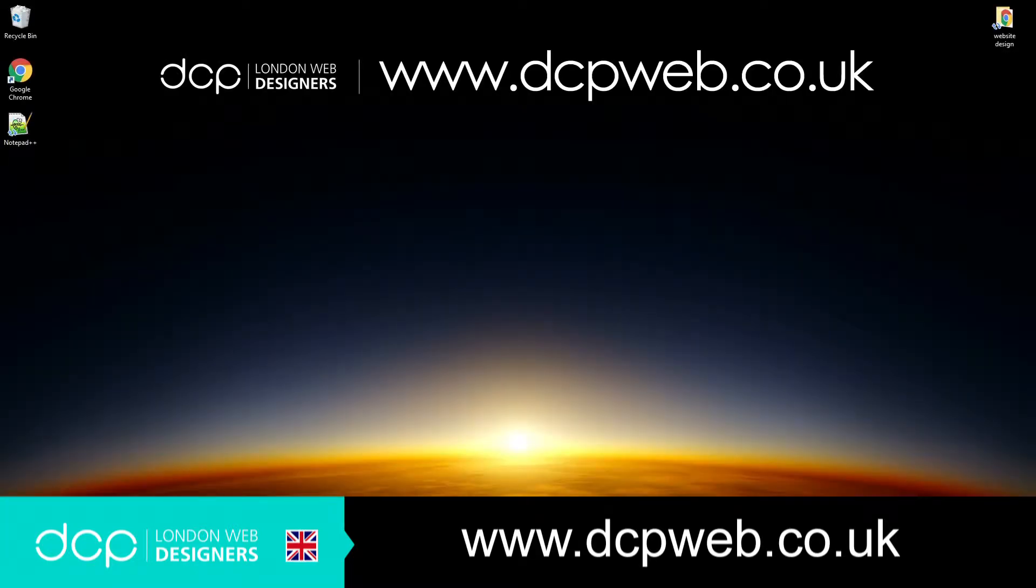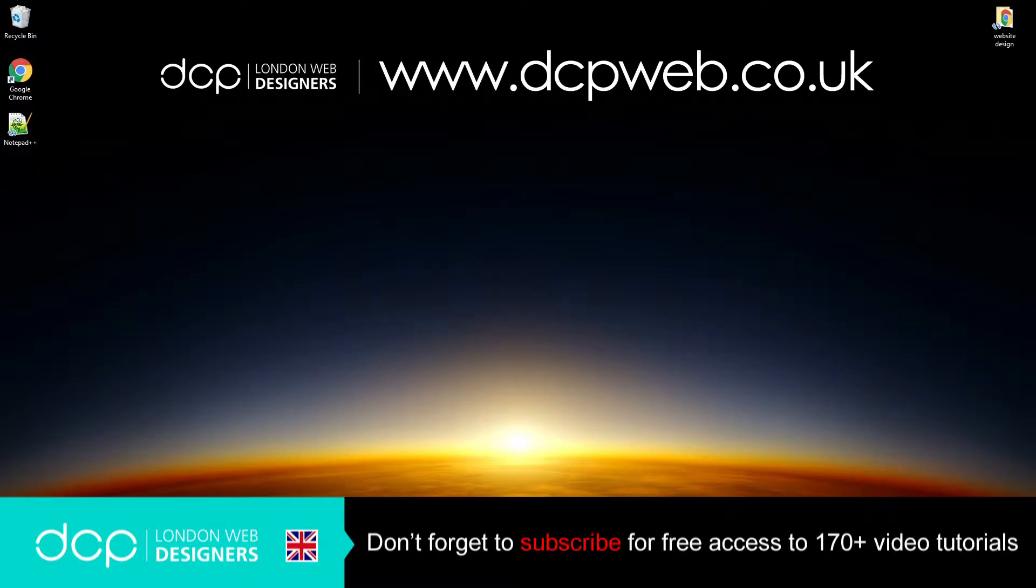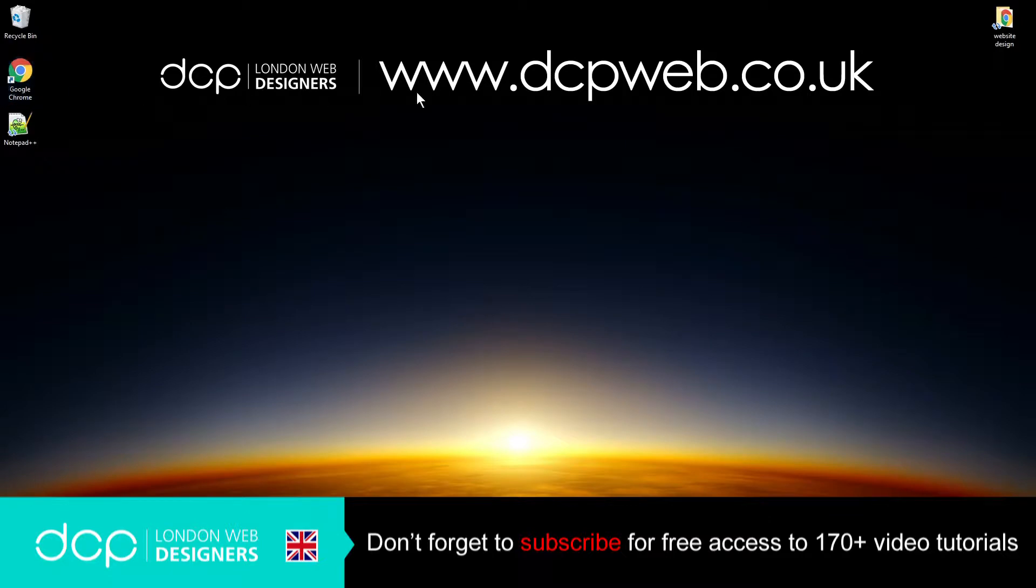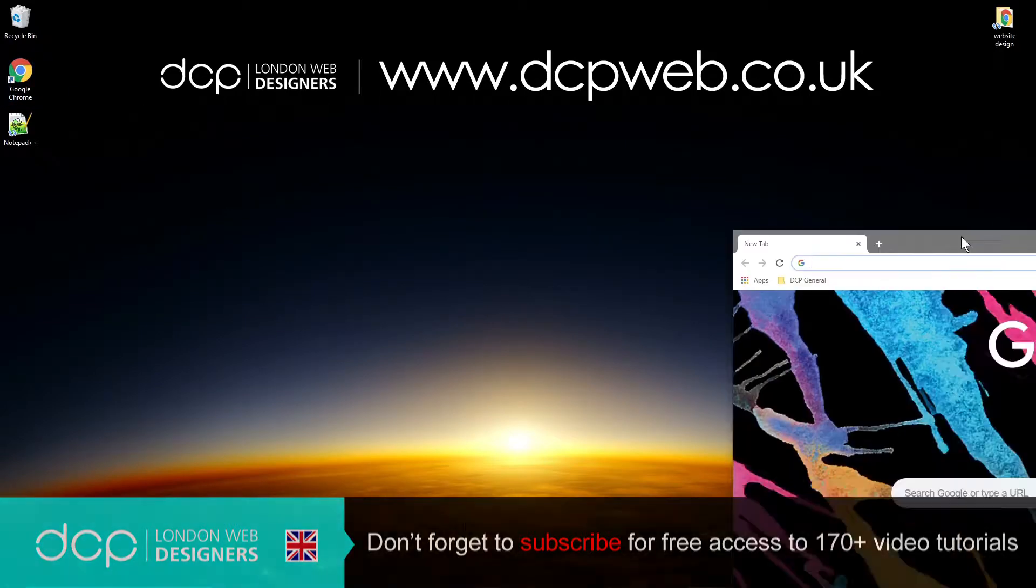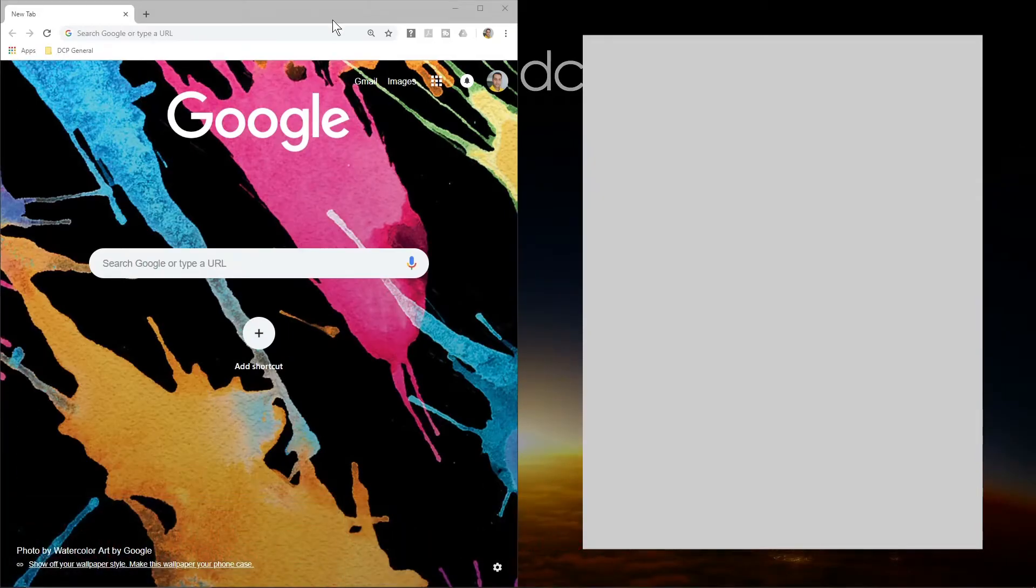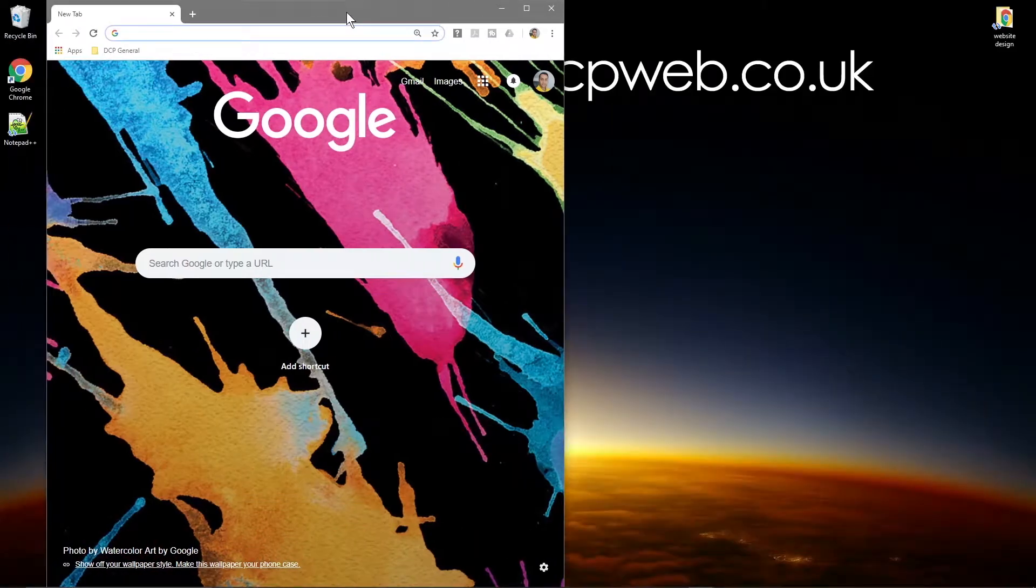Hi and welcome to this DCP Web HTML5 CSS beginners tutorial part 3. In the last tutorial we built this really basic web page and we want to add some extra code.